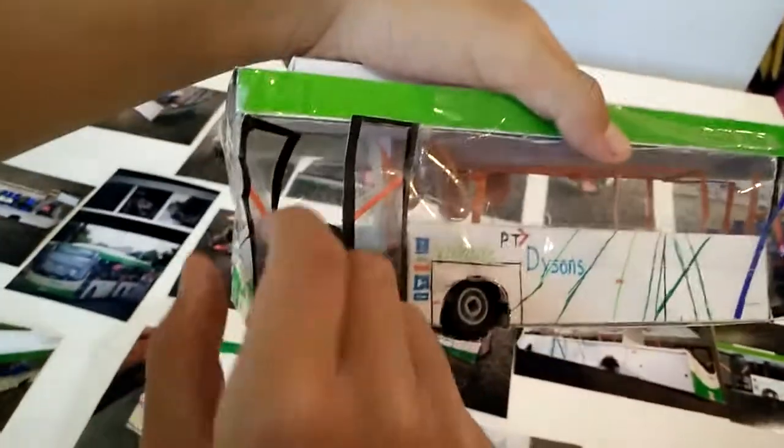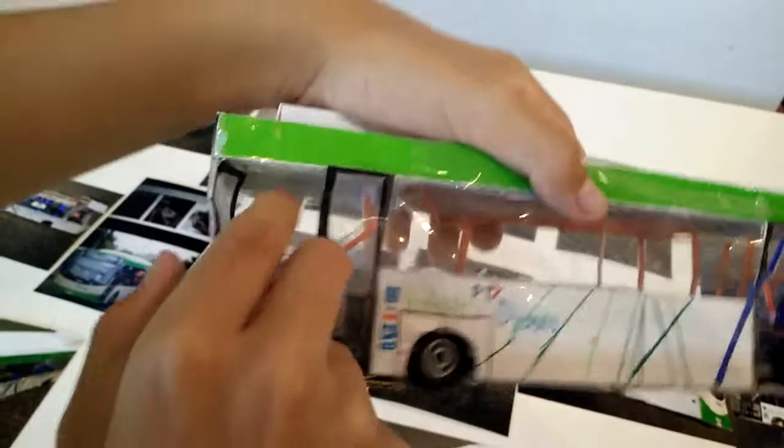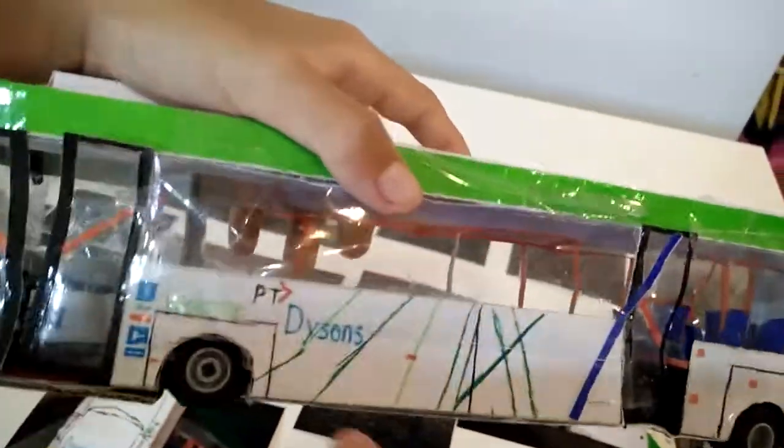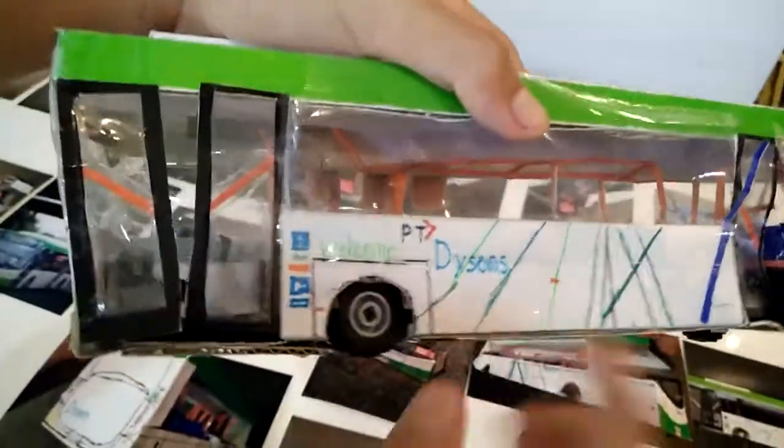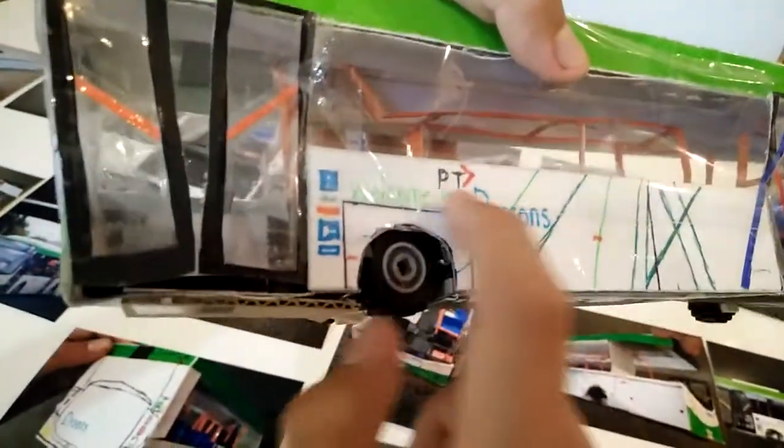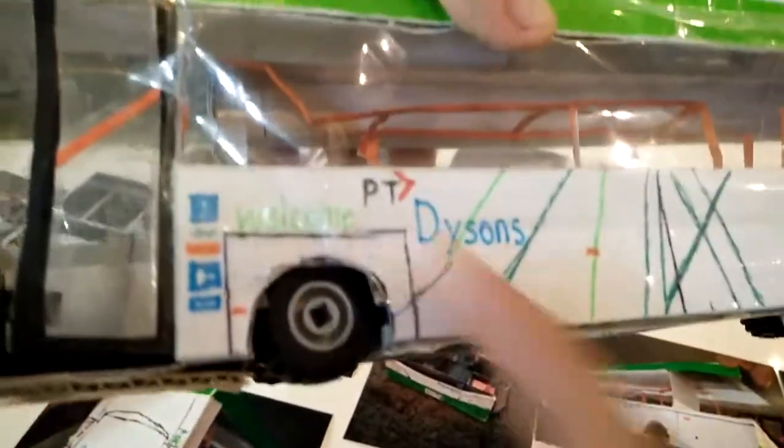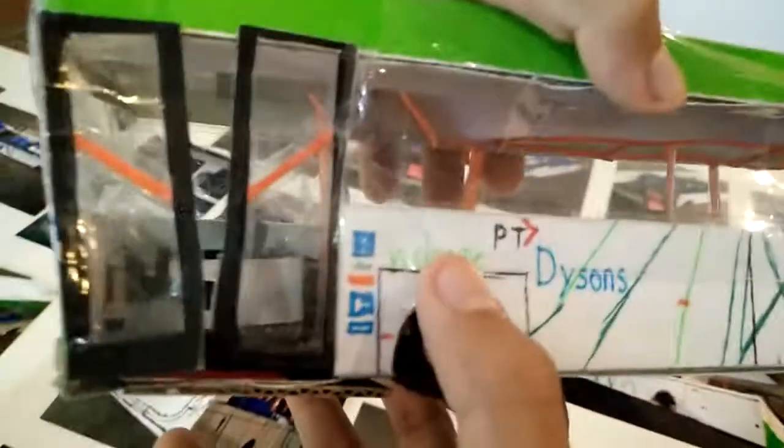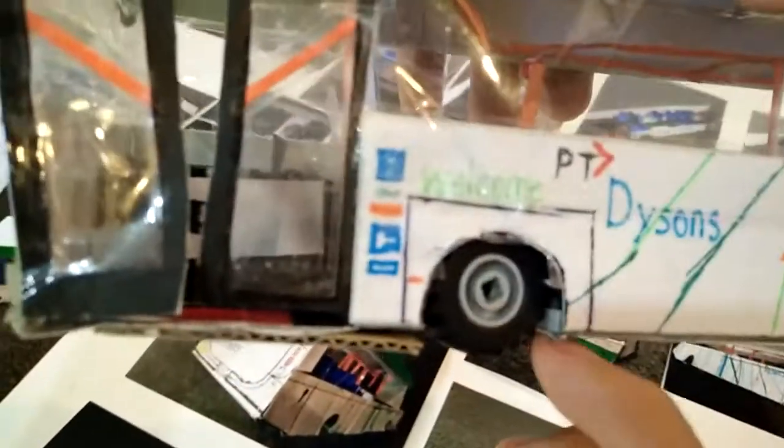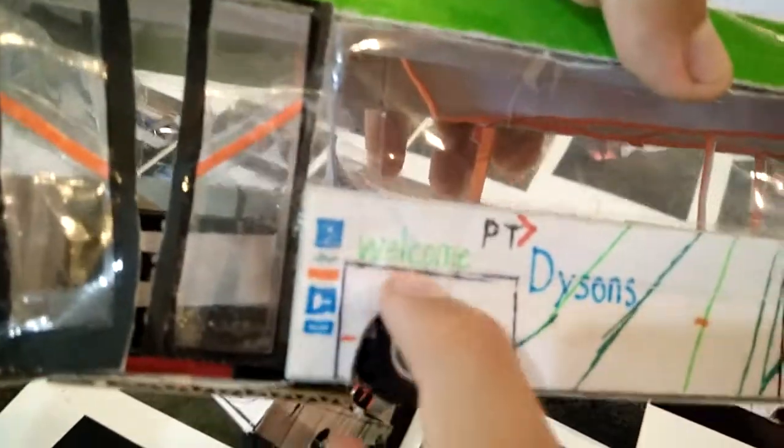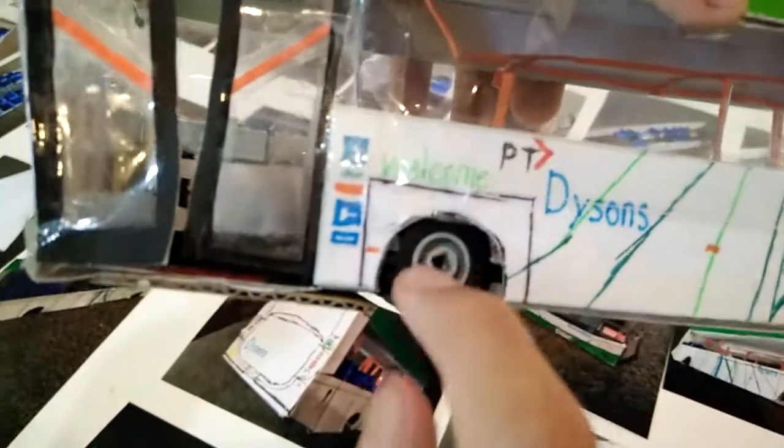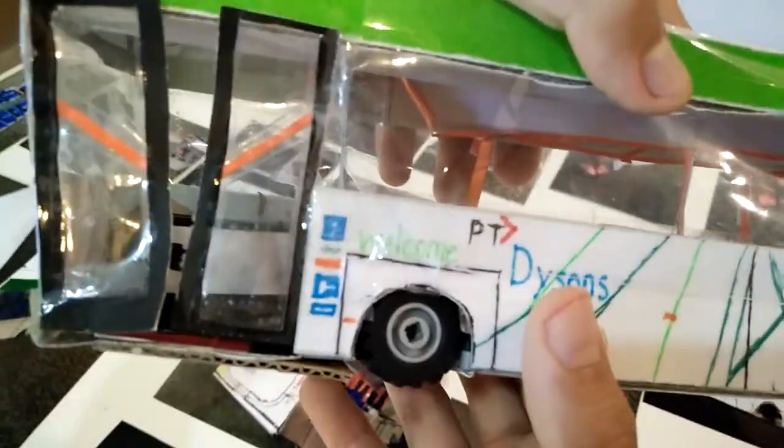And this bus is obviously a part of public transport, or PT, which stands for public transport. And usually when I go on a Dyson's bus, I would see a sign saying just above the tire, 'welcome'.